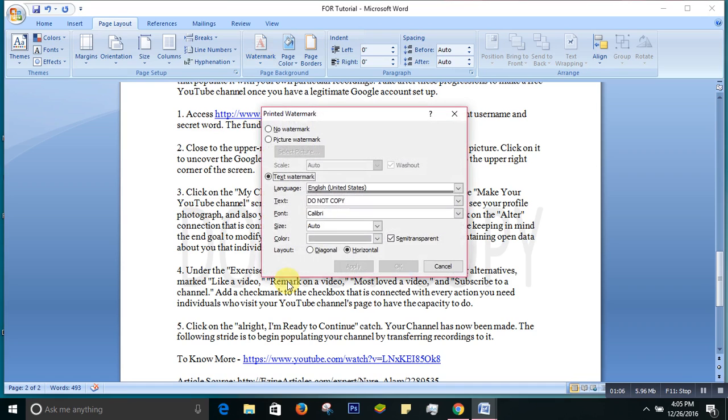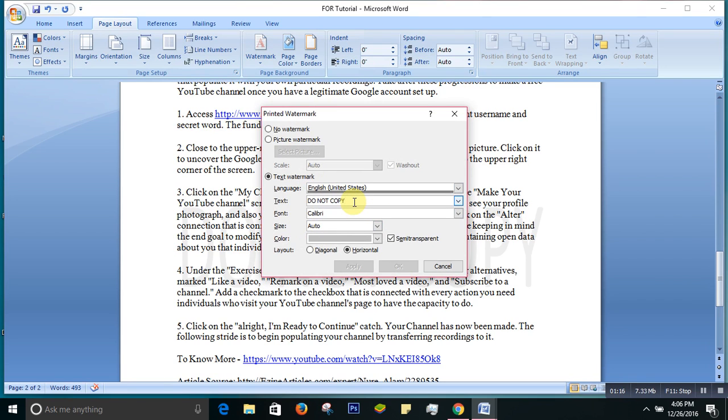You can choose the language, you can choose the size, you can choose the font style. Let's say there is 'Do Not Copy'. I want to click it and I want to change the text.